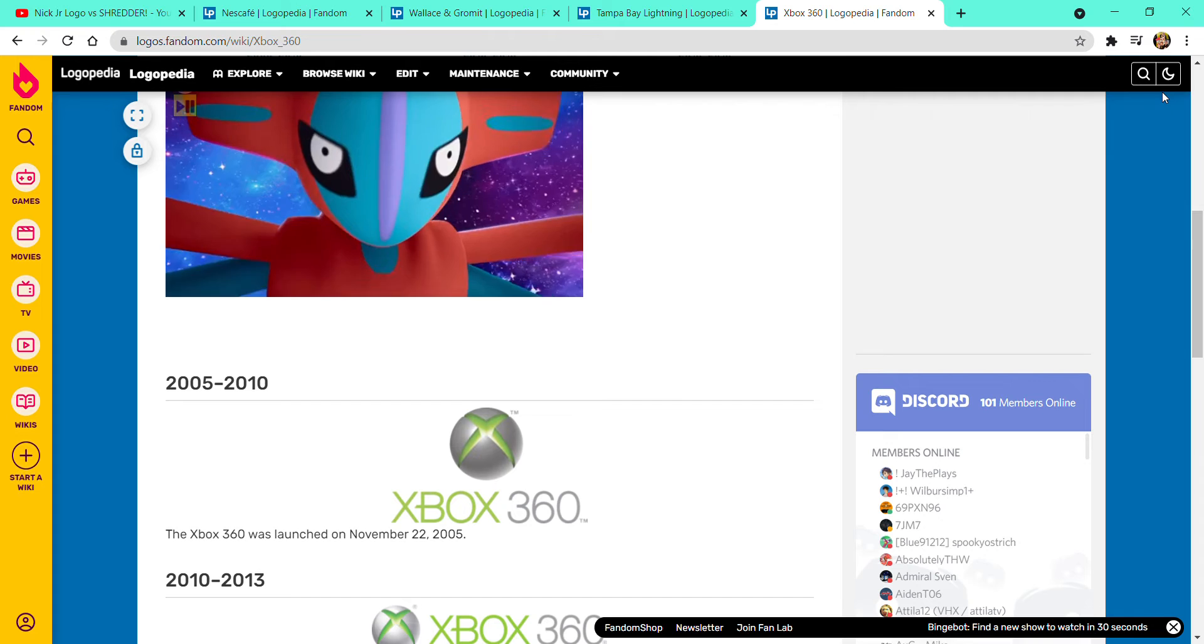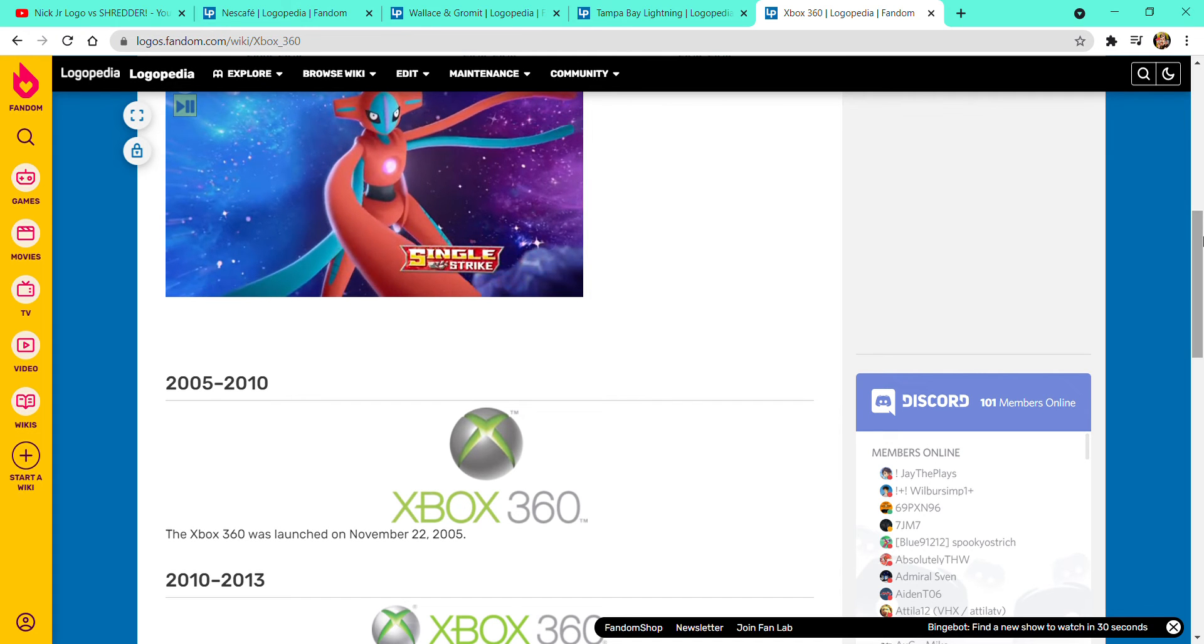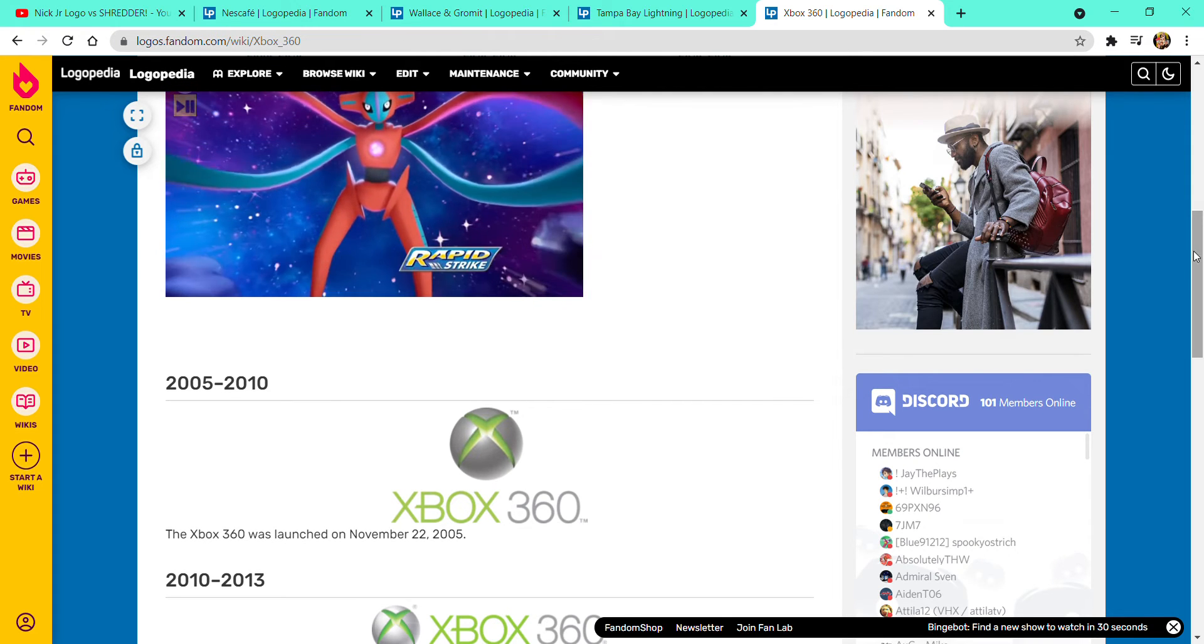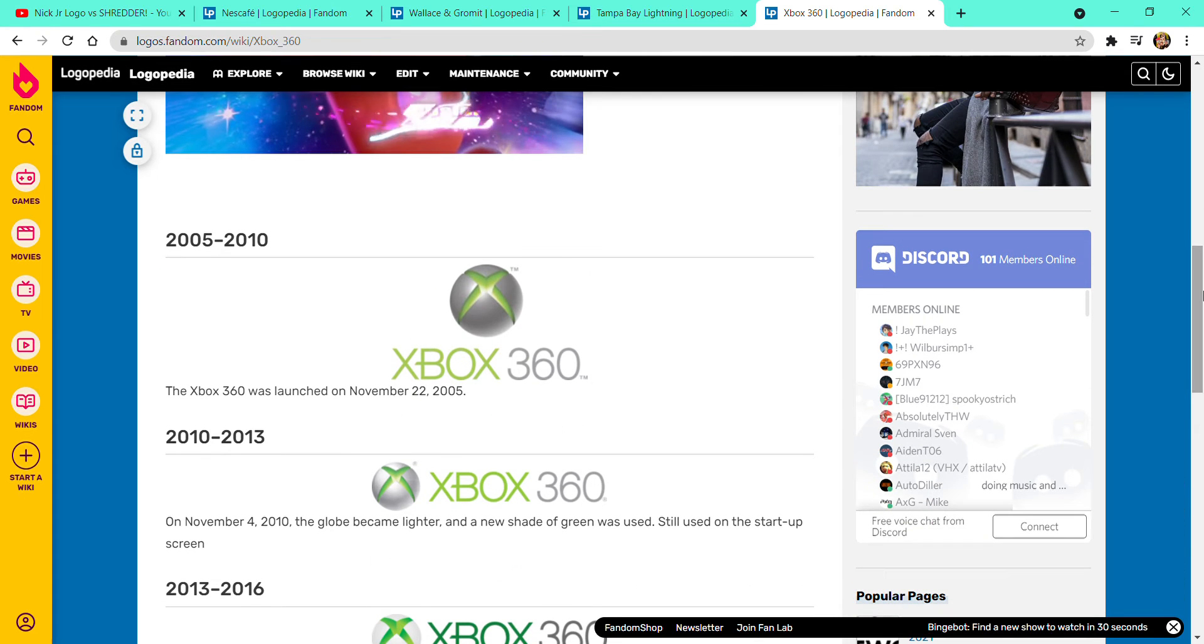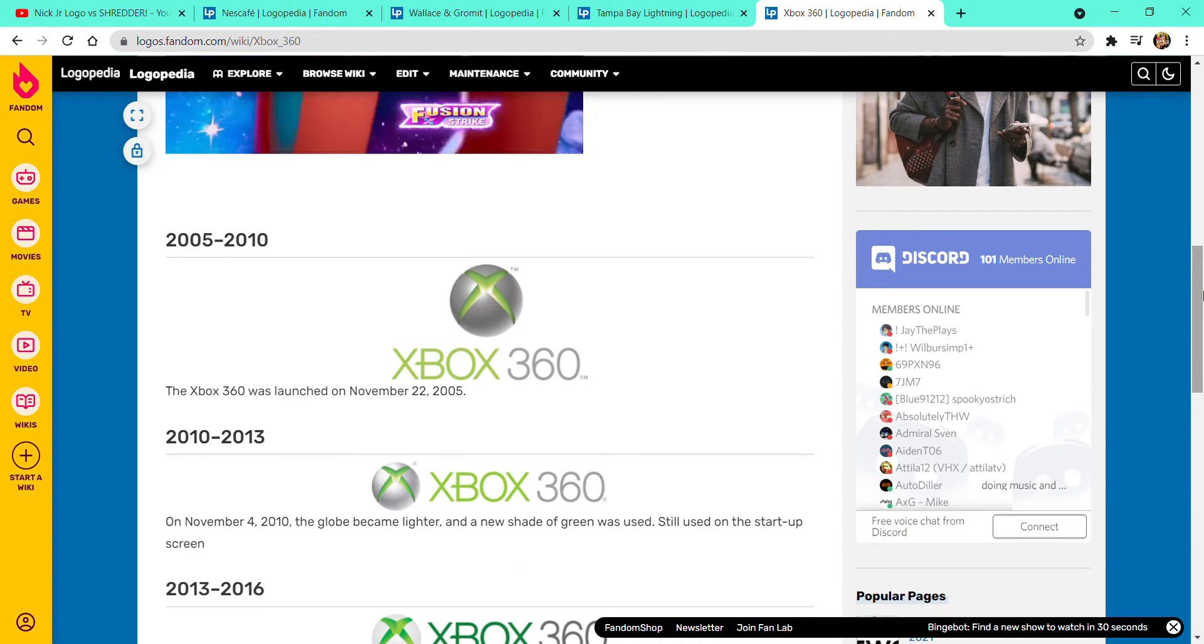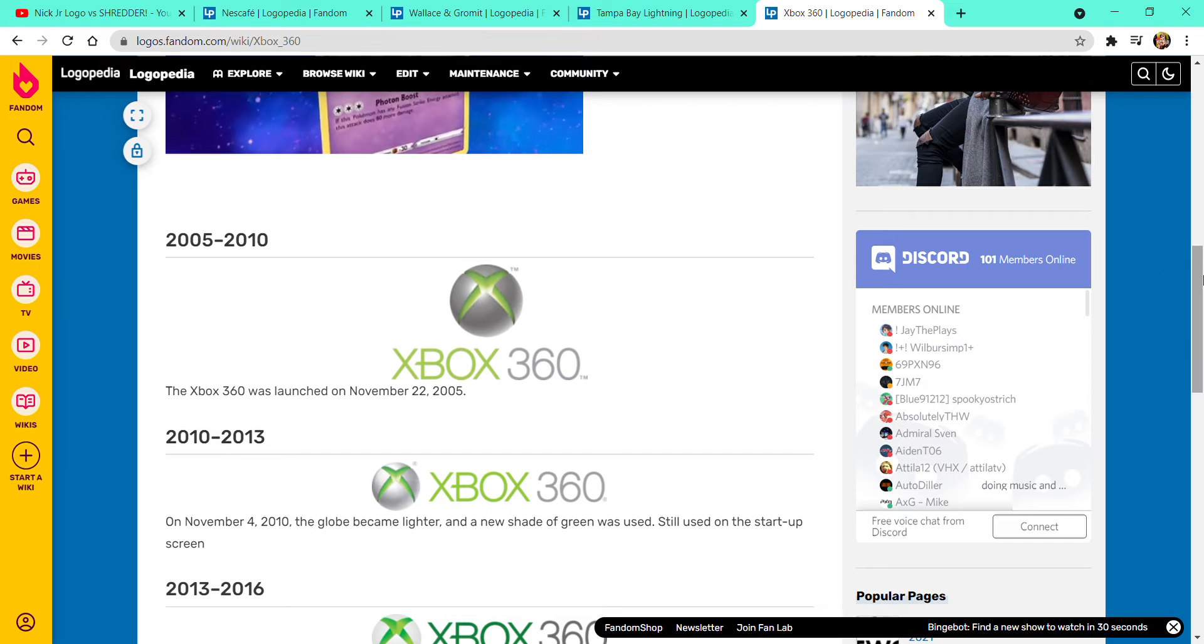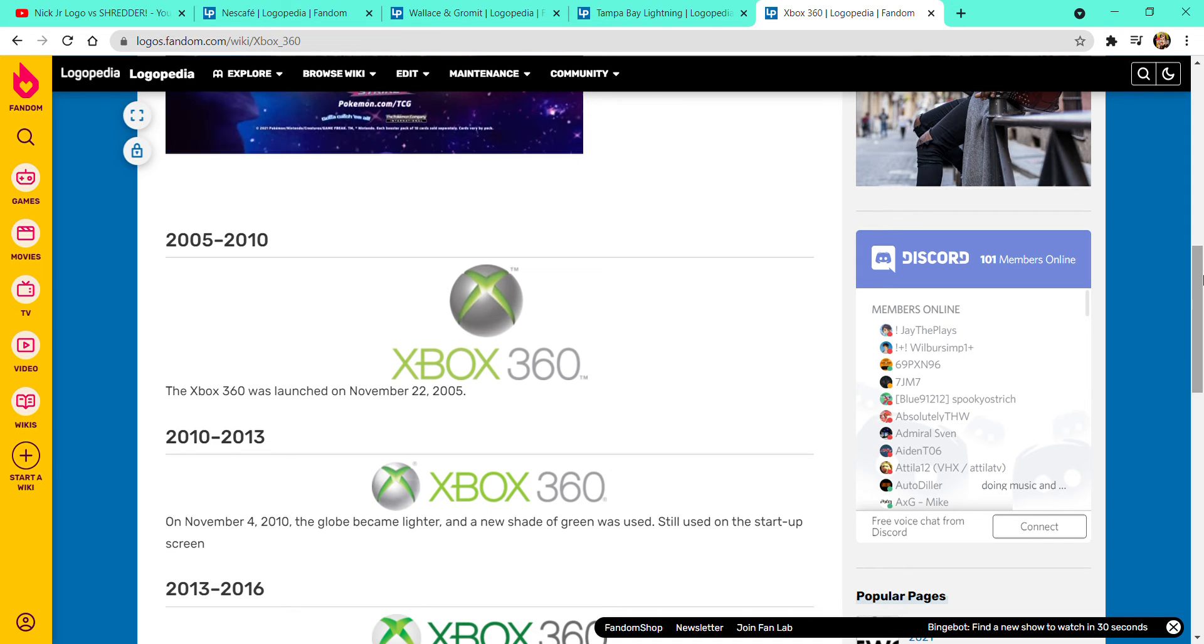First, it's going to be about Xbox 360. 2005 to 2010, there is a grey ball with some green X with the word Xbox in green text, and a grey text with 360.